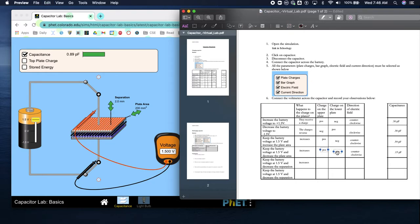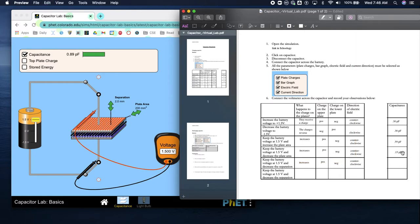The top plate is still positive, the bottom is still negative, the current is still counterclockwise, but the capacitance is a lot higher now - it is 0.89 pF.